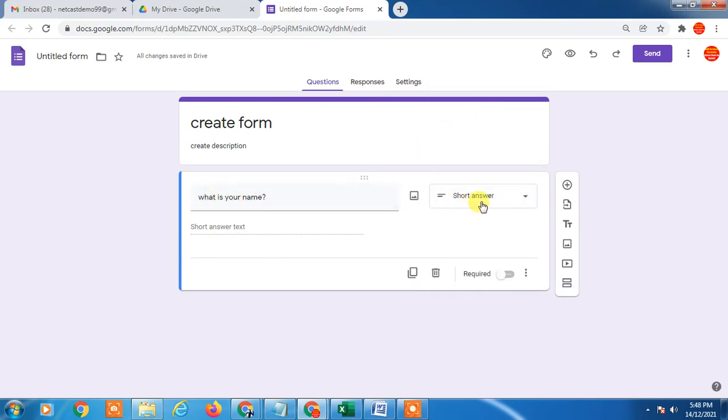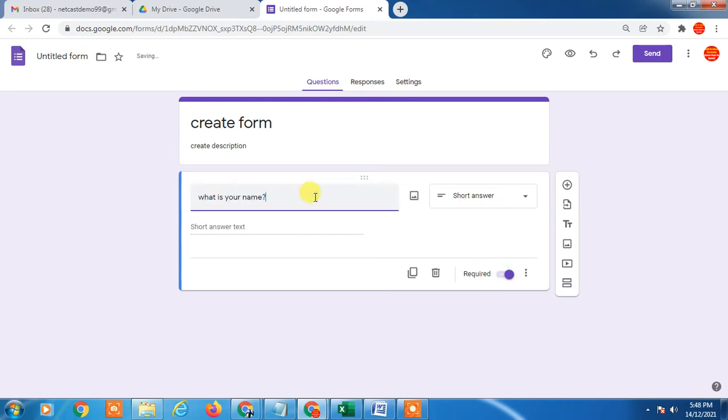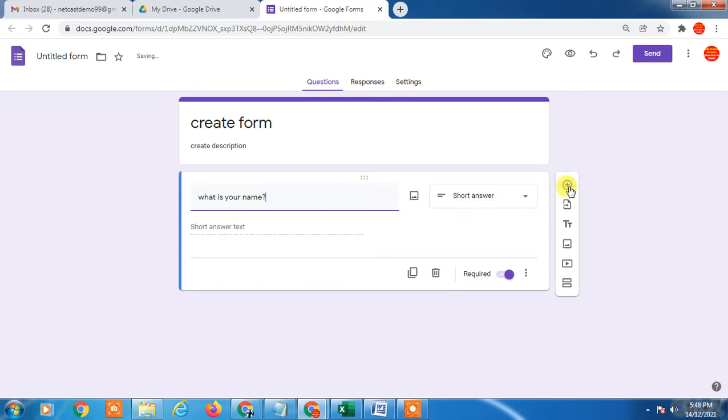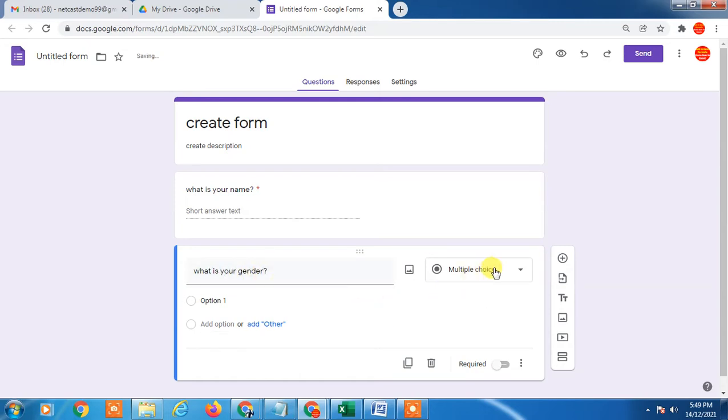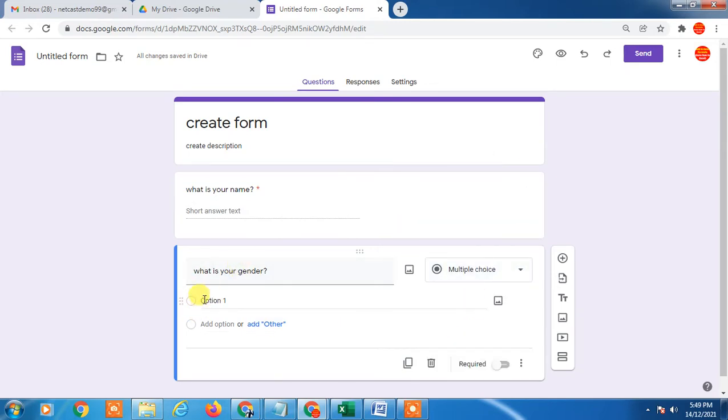You can mandate it. If I add, you can add question here from here. Just add a question and type 'What is your gender?' Now it should be multiple choice because I'm asking for gender. Choose multiple choice.